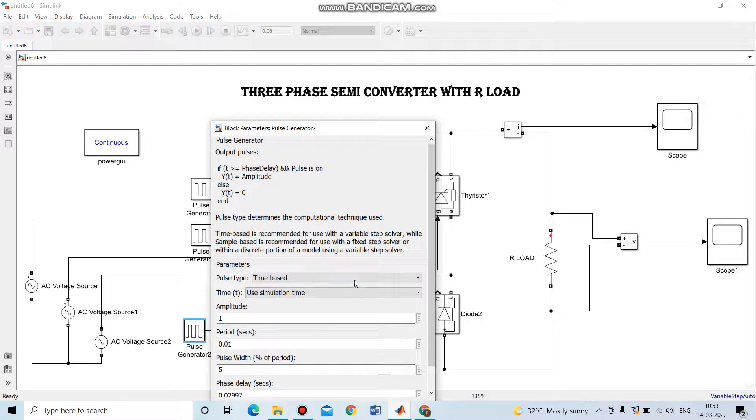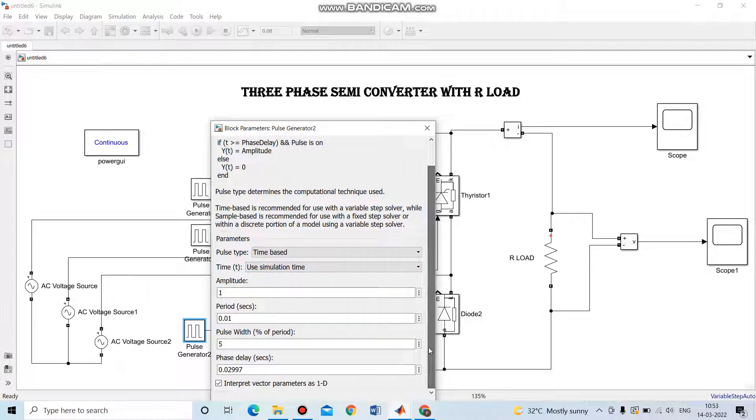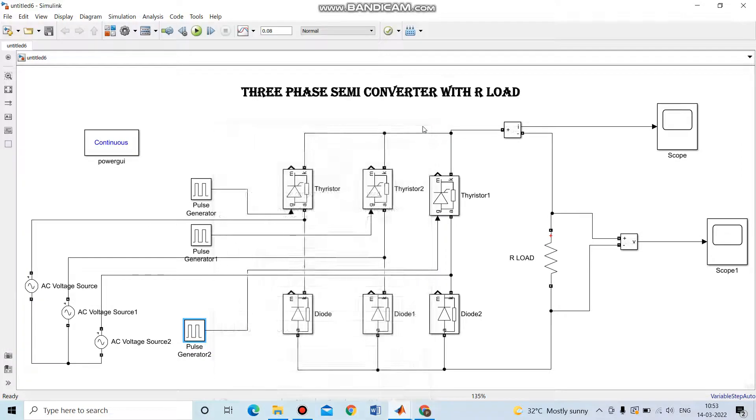Then the third thyristor: amplitude, period, pulse width, and phase delay. This pulse generator is given to the third thyristor.